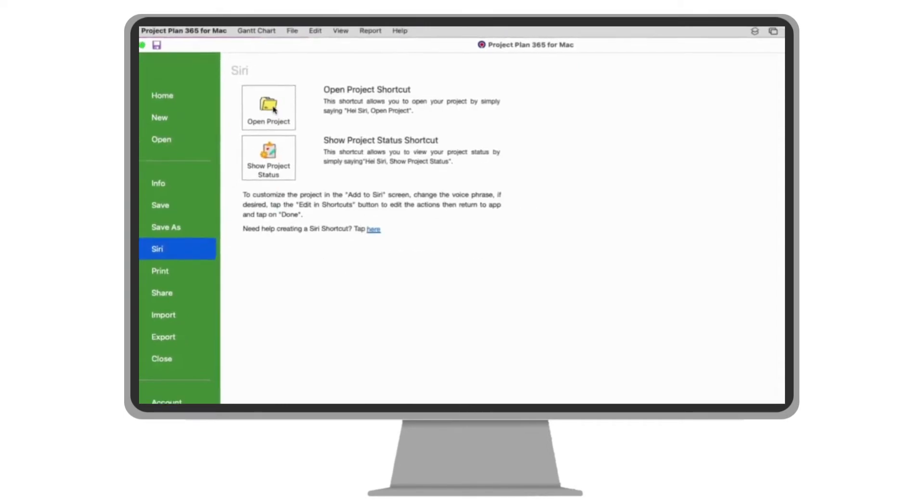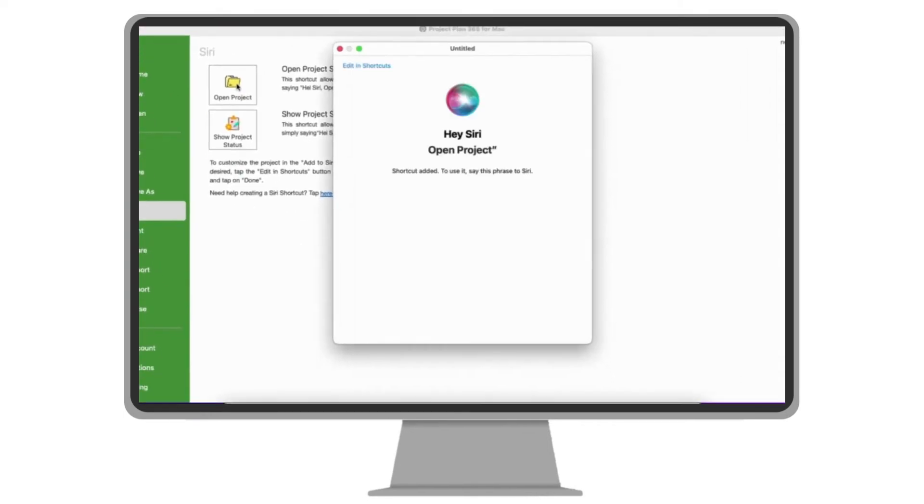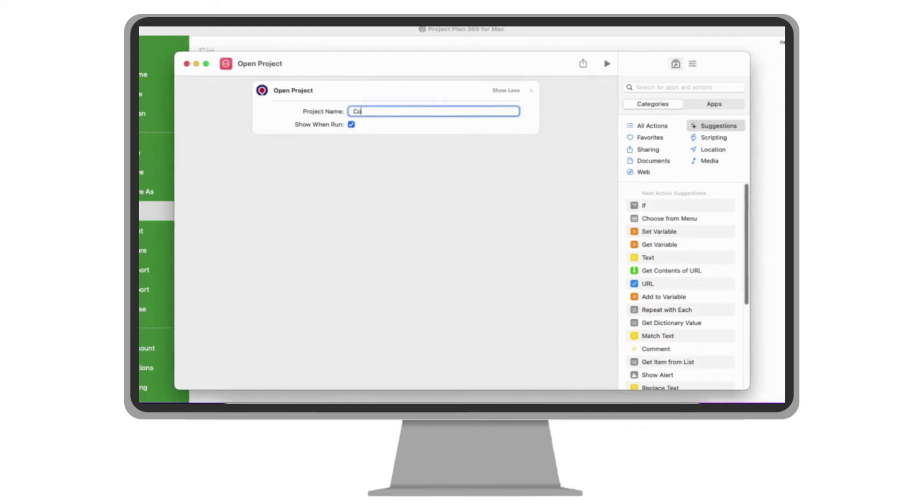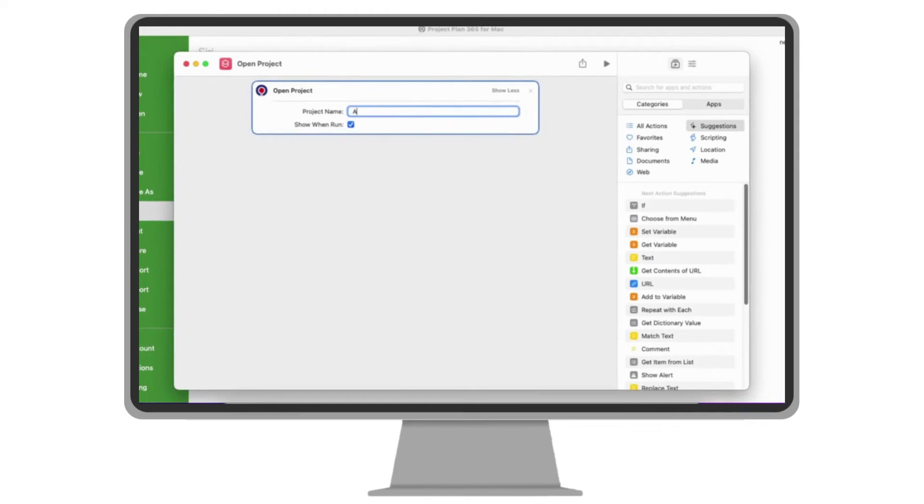One to open the project that you can customize by clicking on edit in shortcuts button. You can either type in a specific project to be opened or ask each time which project to open.